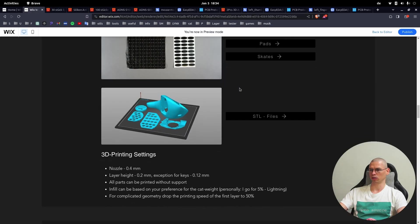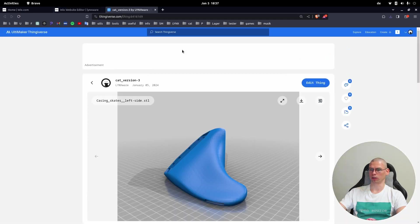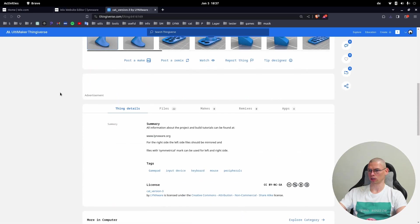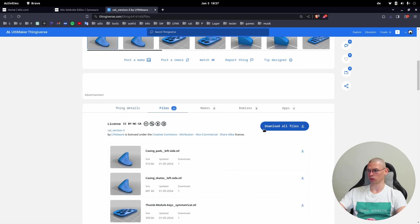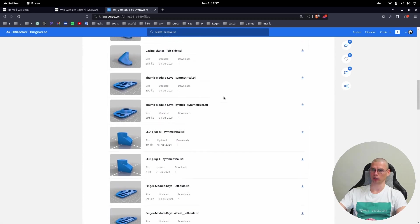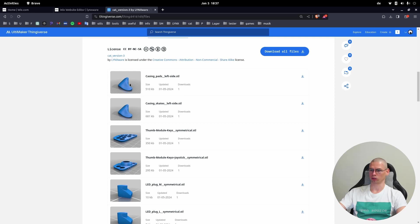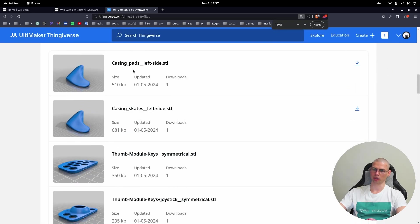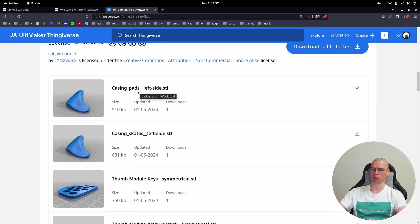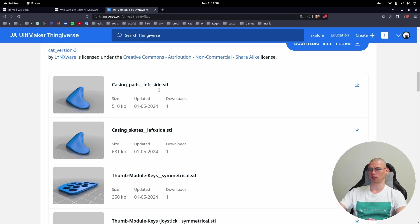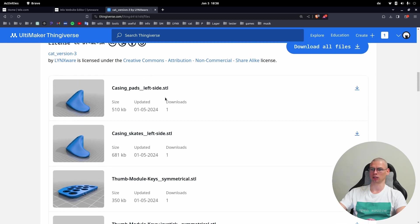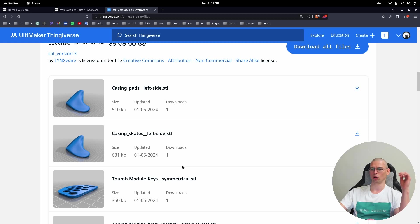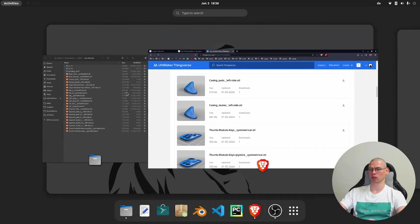Now let's have a look at the STL files. The files can be downloaded from Thingiverse - either you download all the files or you download only the ones you need. First here we have casing with pads and casing with skates. Casing with pads is stationary and casing with skates is with the mouse module. All the files are either left-sided for the left side cat or symmetrical. If you need the right side parts you have to mirror it.